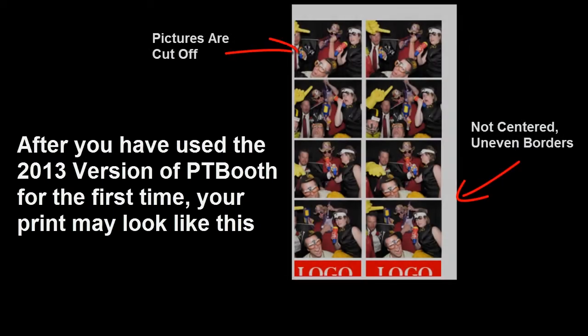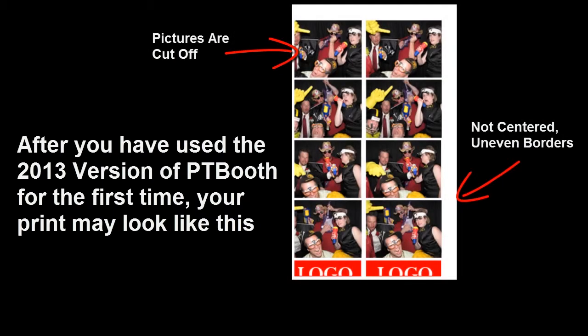After you've installed the 2013 version of PTBooth software and printed your first test prints, you may notice that your print does not look quite right, very similar to the one you're seeing on the screen right now.